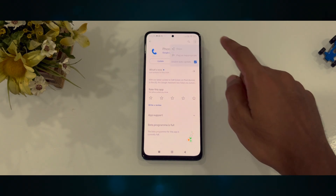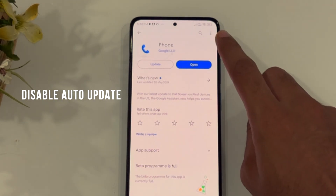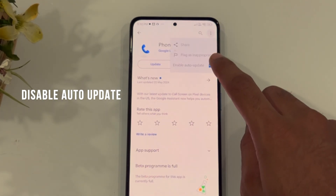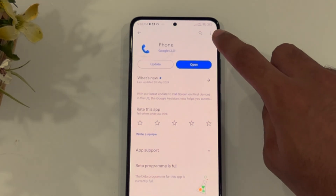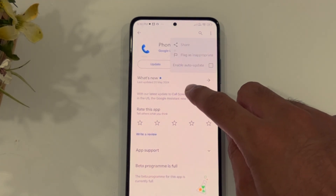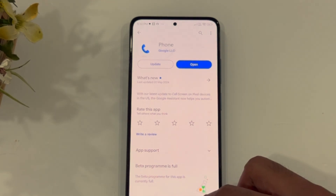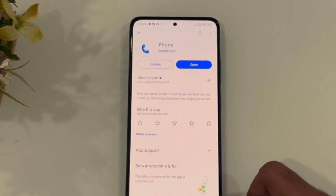Next, you need to disable auto-update, which is a workaround to prevent the announcement. To do that, go to the three dots next to the app and click on auto-update to disable it. That way, the next time Google does an update, it doesn't remove this workaround for you.